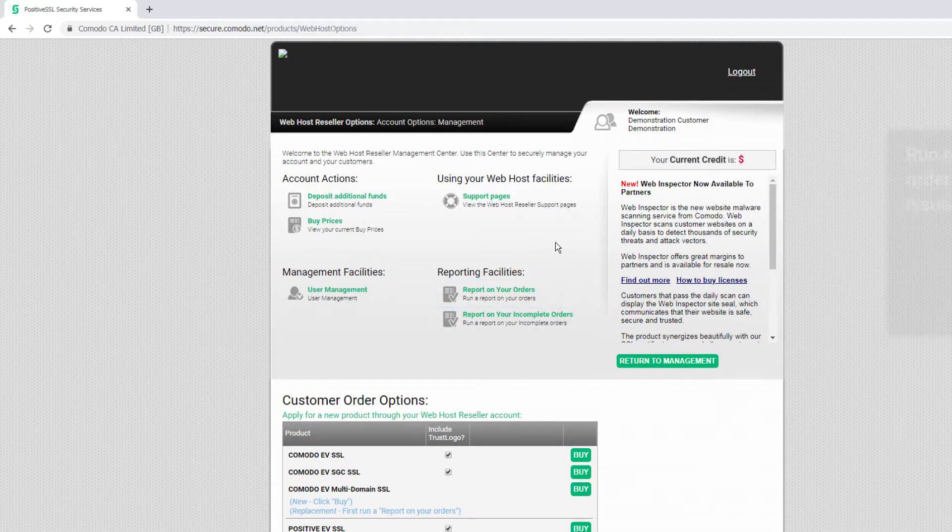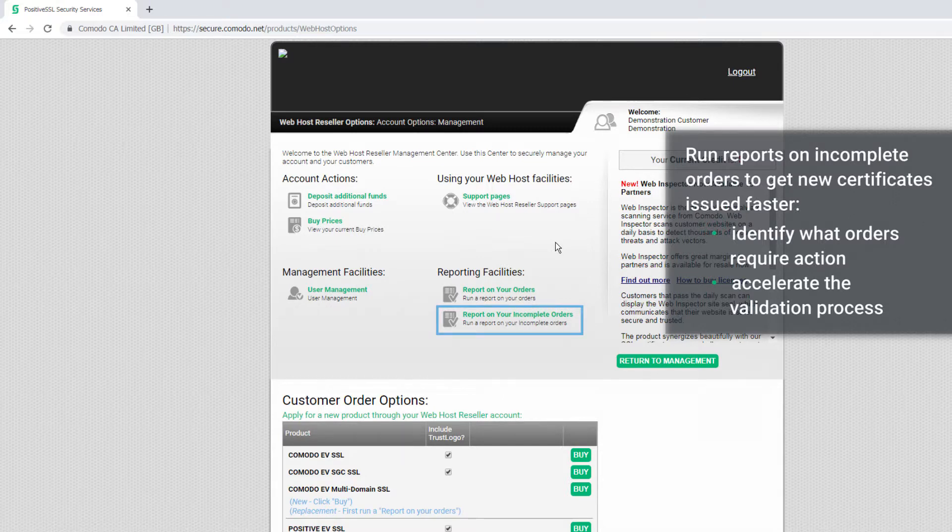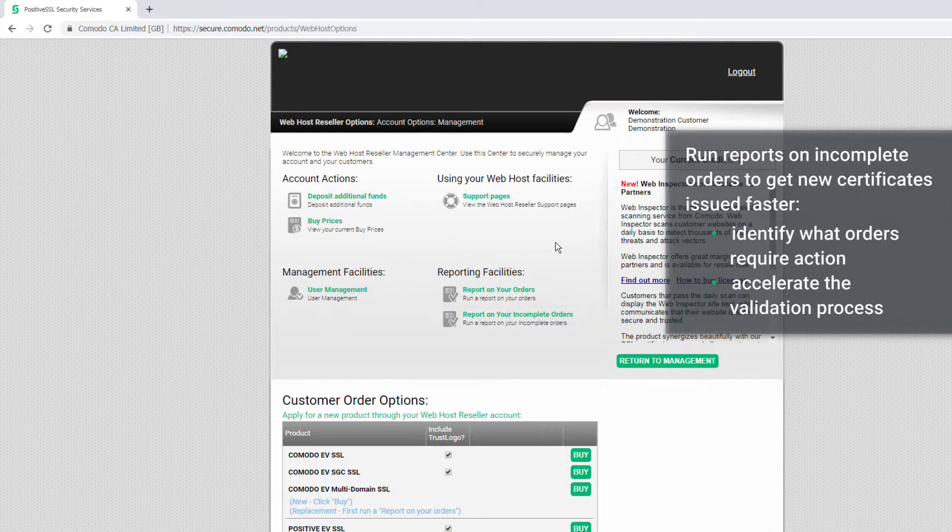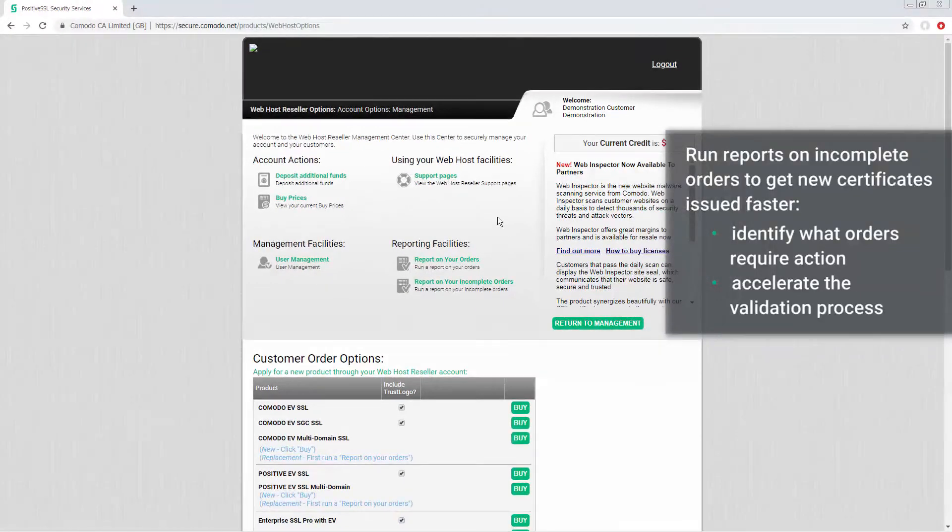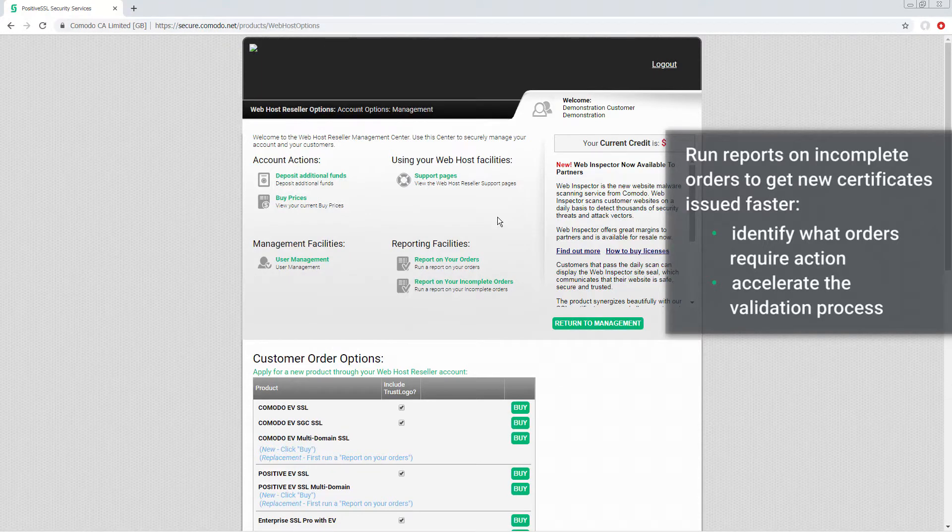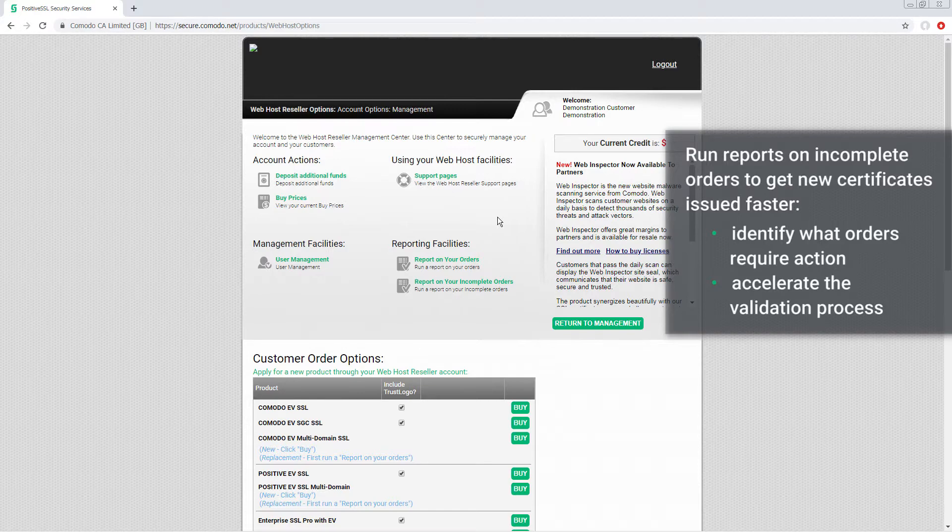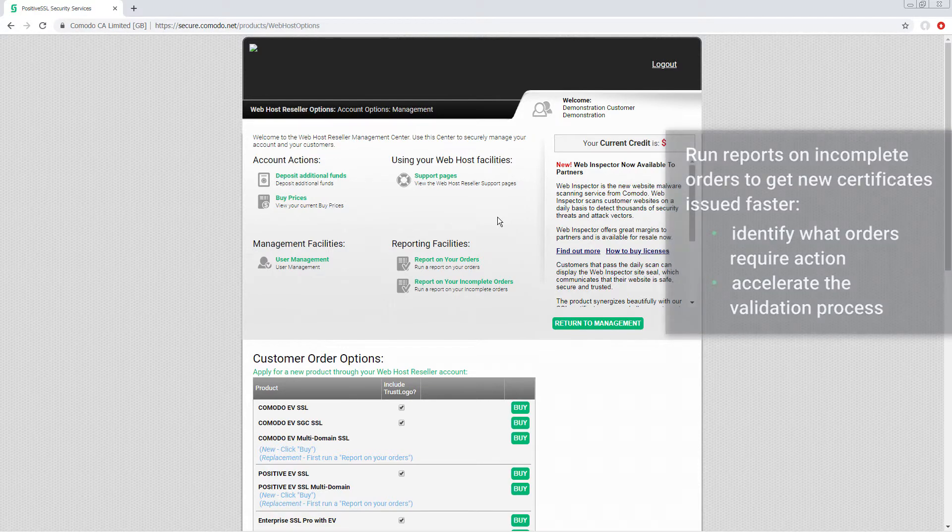And you'll find running reports on incomplete orders is a powerful feature that allows you to get new certificates issued faster for your customers. Our reports allow you to quickly identify what orders require action from either you or your customer to accelerate the validation process and get certificates issued as quickly as possible.